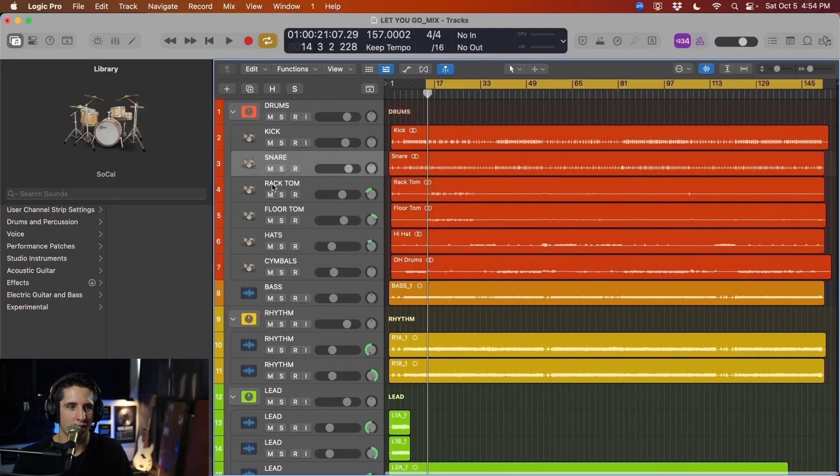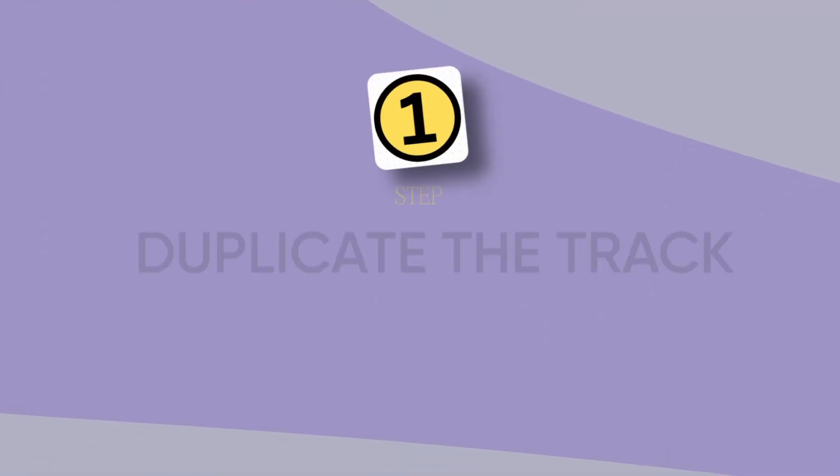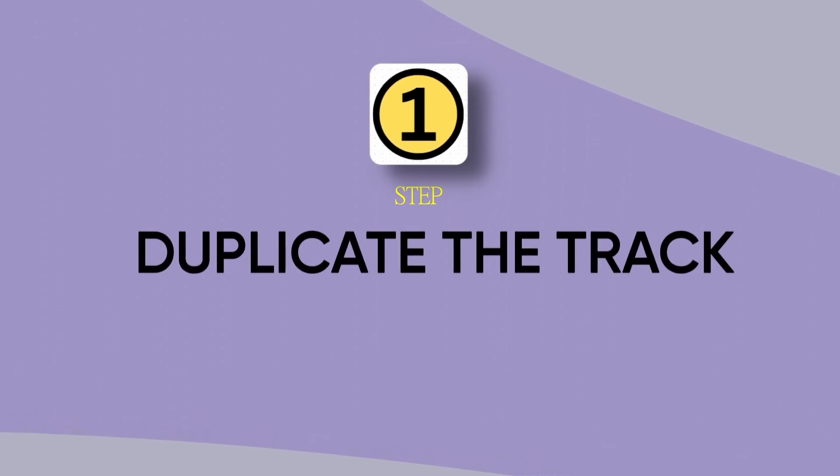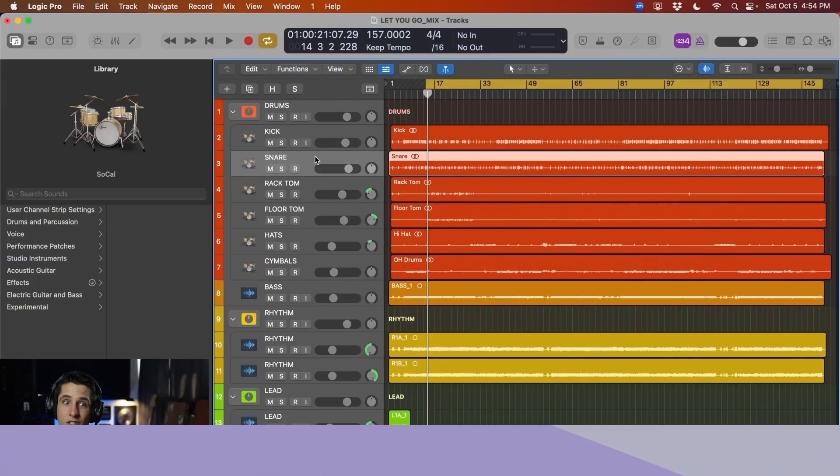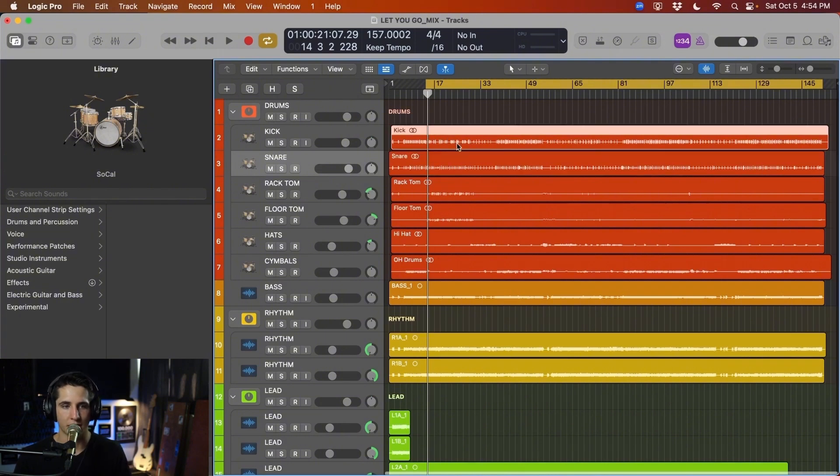So the first step to getting bigger, fatter drums is being able to actually duplicate these tracks with samples. So Logic makes this super easy, and all we need to do is hit Control D after we've selected a track.